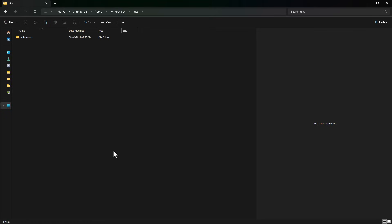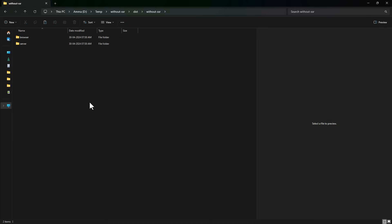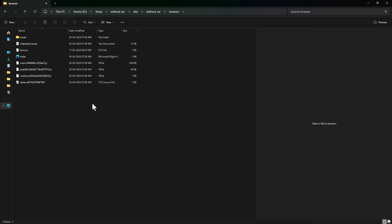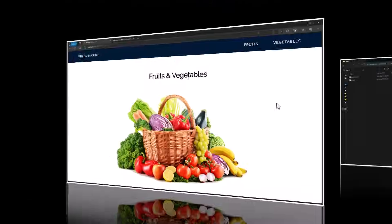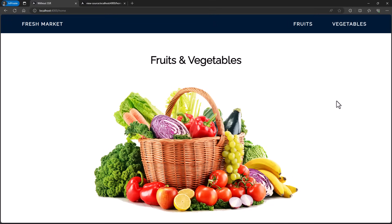Now if we open this application and view the source, we can see the contents in the DOM. That means SSR is enabled. After we build our application, we can see a dist folder has been generated. Inside this folder we can see a folder with our app name. Inside that, we can see two folders: browser and server.